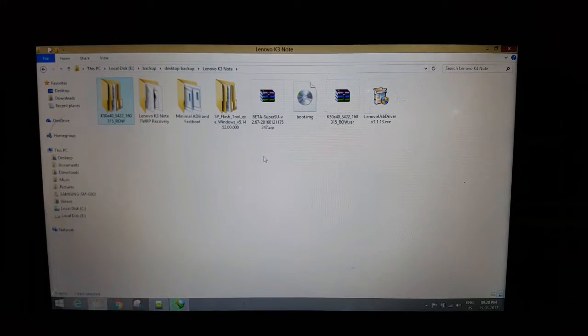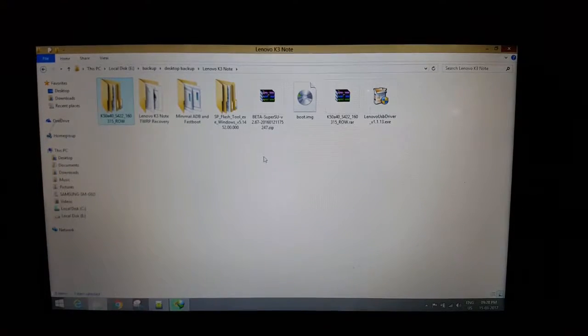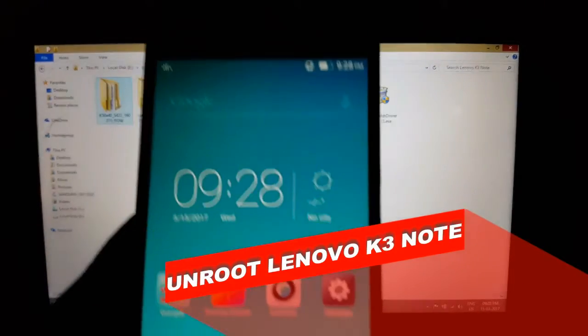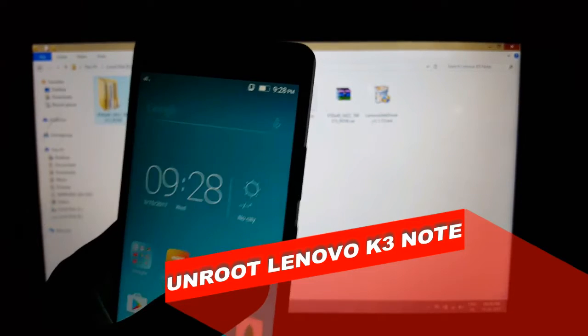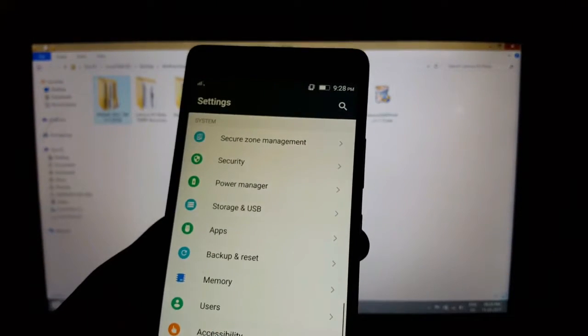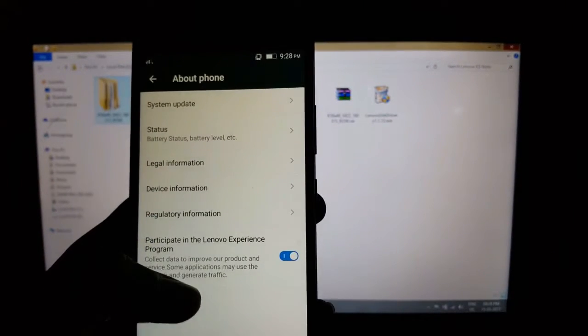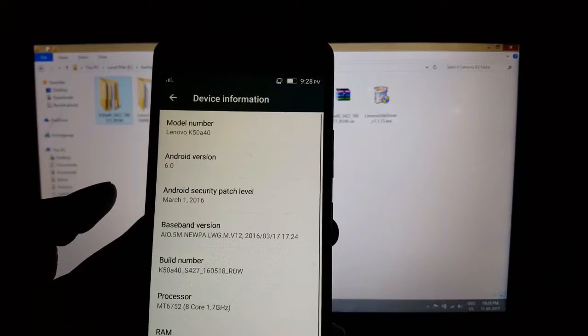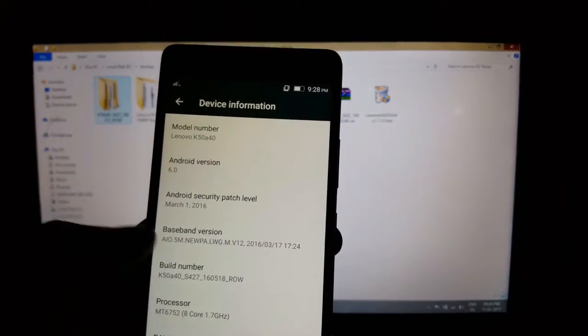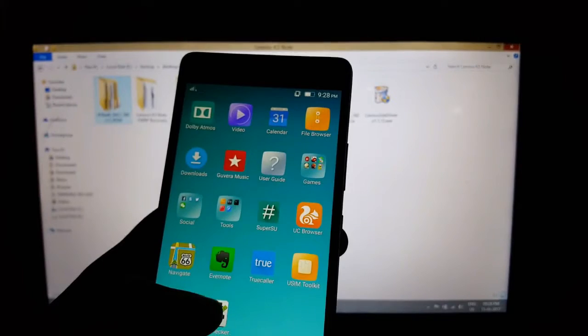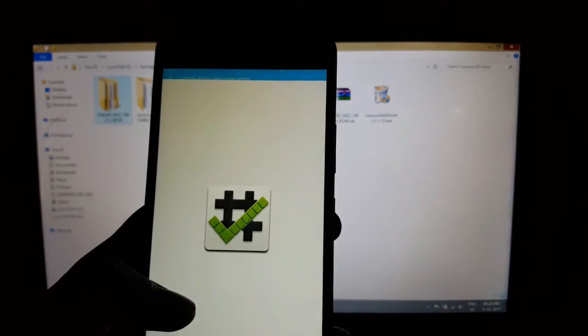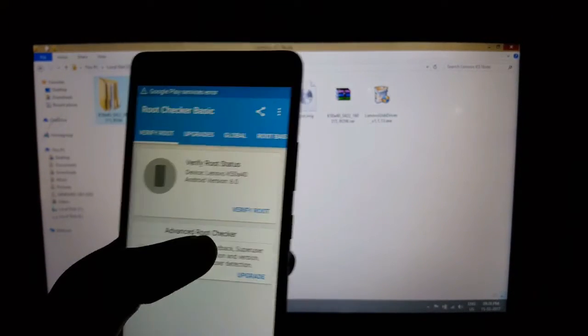Hey guys, today in this video I'm going to show you how to unroot your Lenovo K3 Note, or you can say restore it to stock firmware. So let's get started. Right now my Lenovo K3 Note is running Android Marshmallow, which is 6.0. In a previous video I showed you how to root your Lenovo K3 Note.